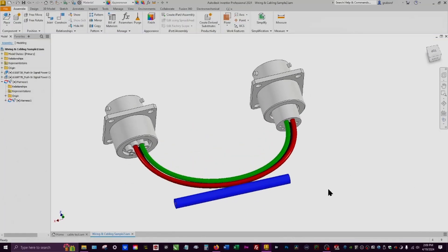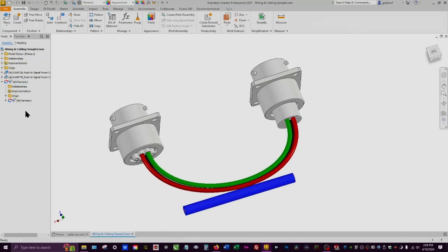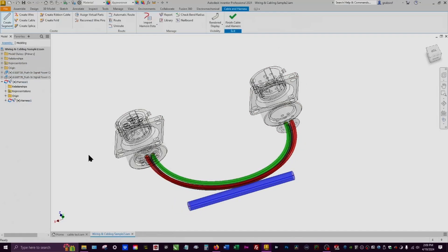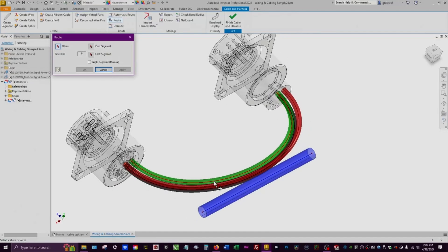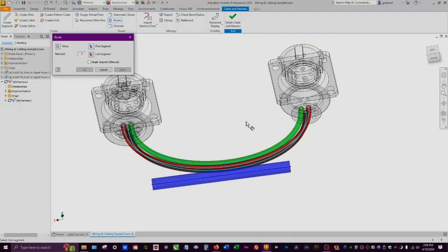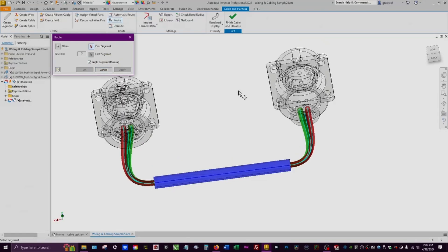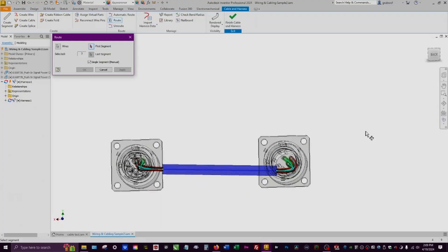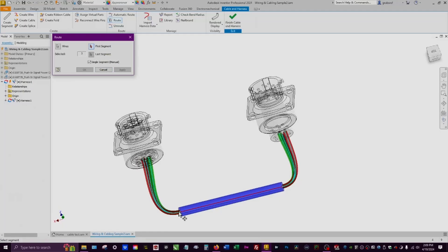Now we want to route those wires through the segment. Go back into Harness and select Route. It's asking which wires to route — select wires 1, 2, and 3. Go to the segment, select Single, and hit Apply. Give it a second, and there you go — it rerouted those wires based on where the segment is located.